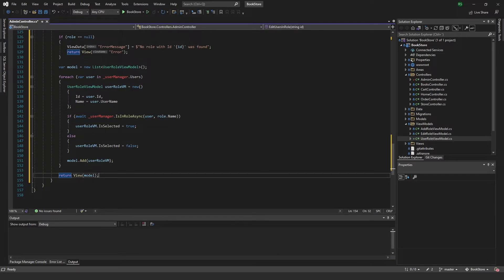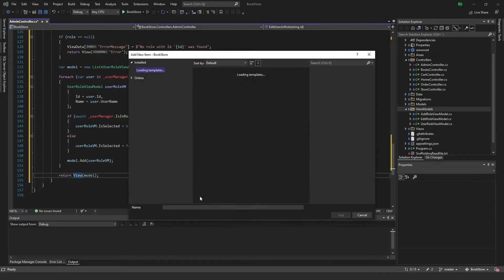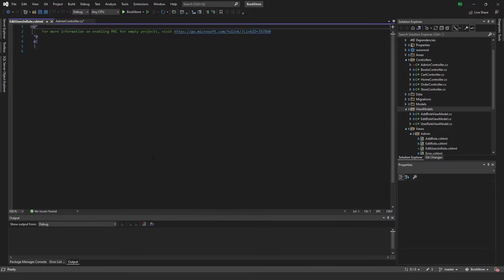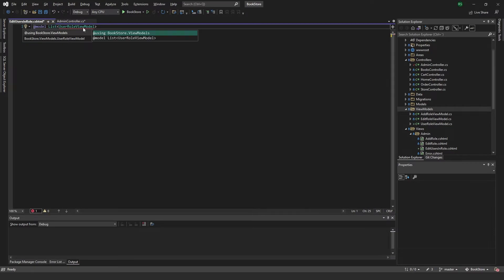Now I'll add a view for this — an empty view called EditUsersInRole. The model for this will be a List of UserRoleViewModel, and we import the using statement.